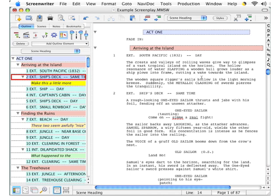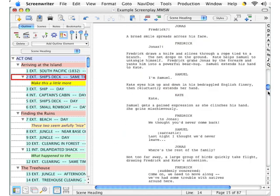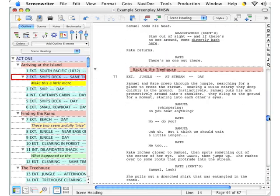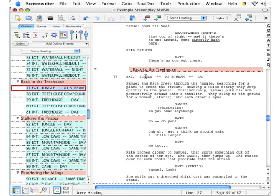Now if you go over here in the script panel and click on an element, NaviDoc will automatically go to the same place in your script. I'll go down here, click in scene heading number 77, and right here instantly you'll see that a red box appears around scene heading number 77.